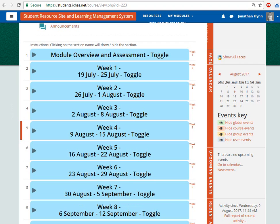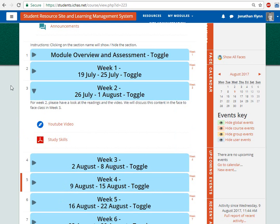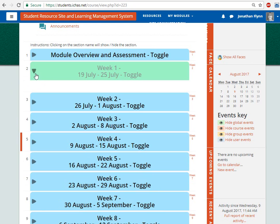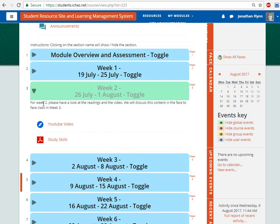The type of content is obviously up to you as the lecturer. You might find it useful to assign some readings, provide links to multimedia content, narrated presentations, or YouTube videos for students to look at during the weeks where you don't have face-to-face lectures. Click on a toggle to unfold it and view the content for that week.